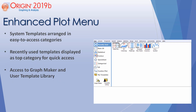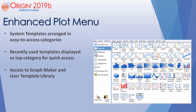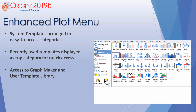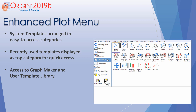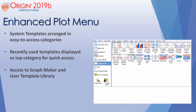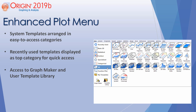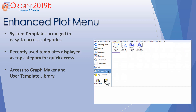The plot menu in Origin has also been improved. System templates are arranged in easy-to-access categories, and recently used templates are displayed as a top category for quick access. Access to GraphMaker and the user template library are also available.